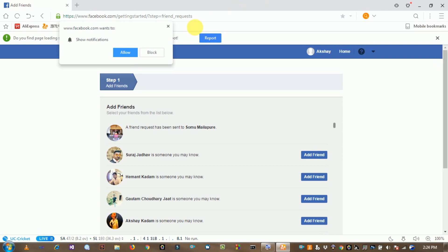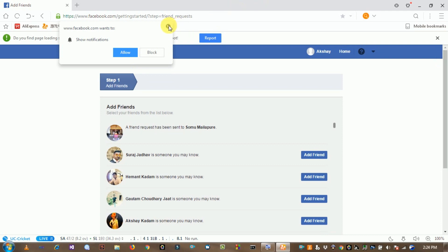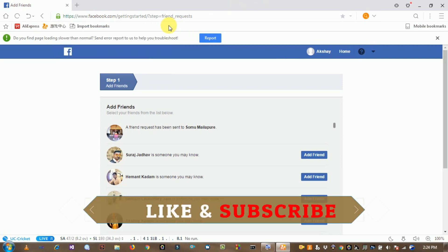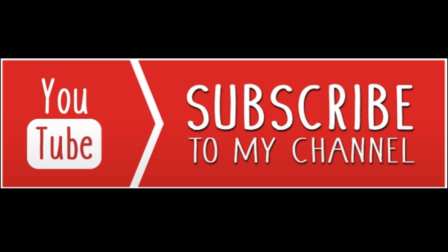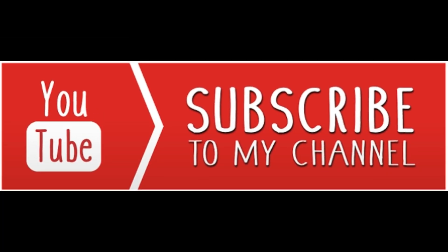So like this video and subscribe to my channel. Don't forget to like this video and subscribe to my channel.